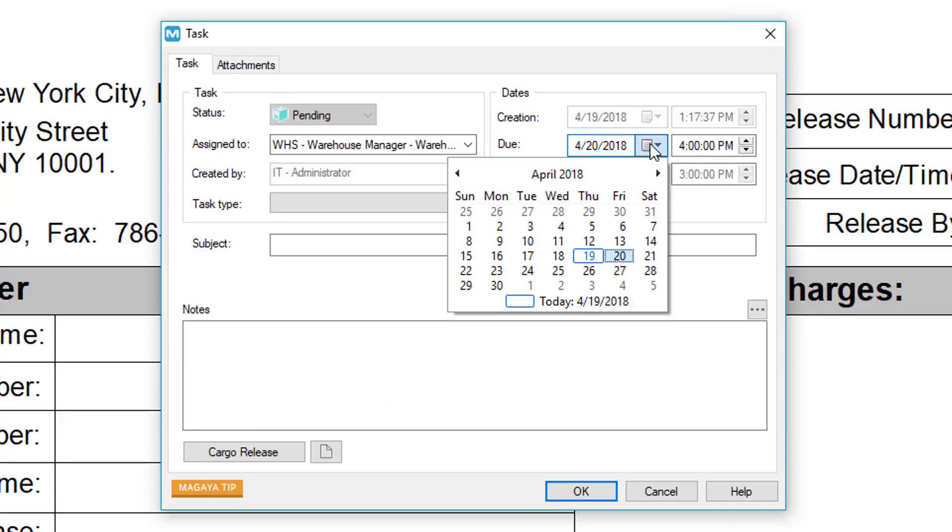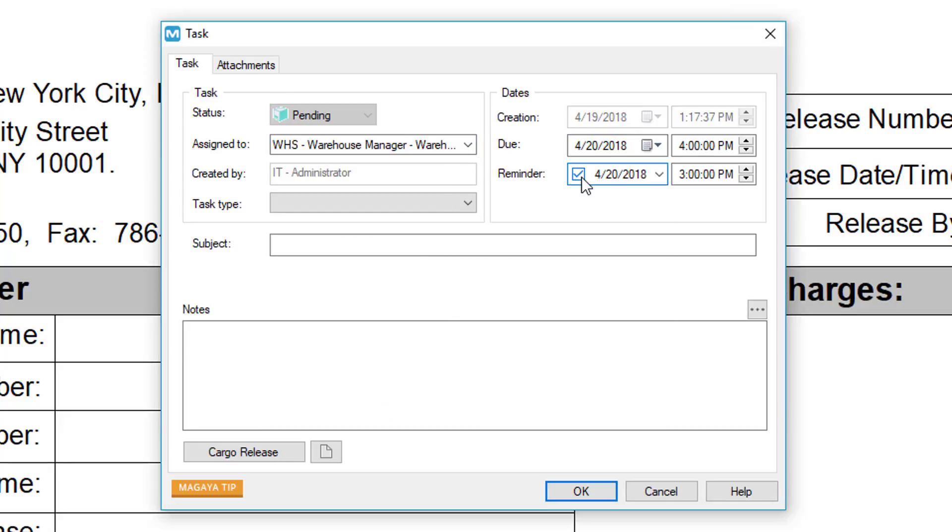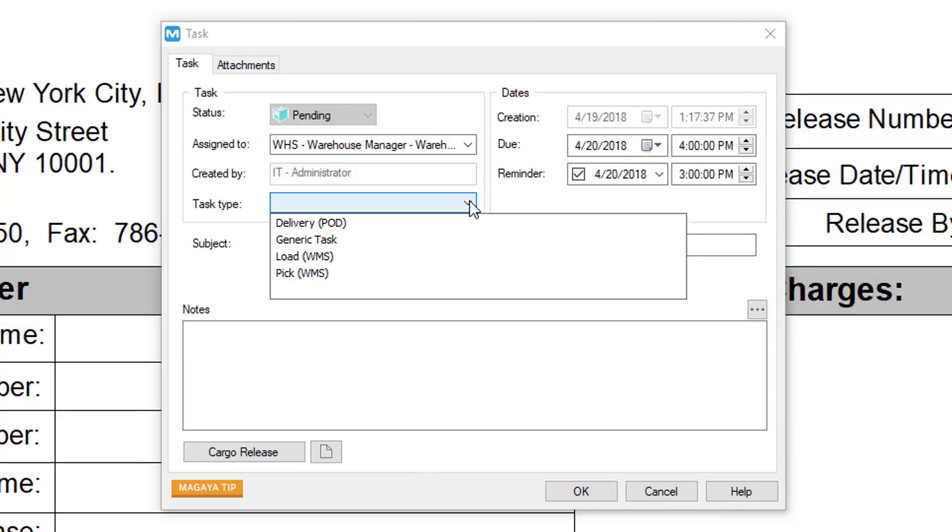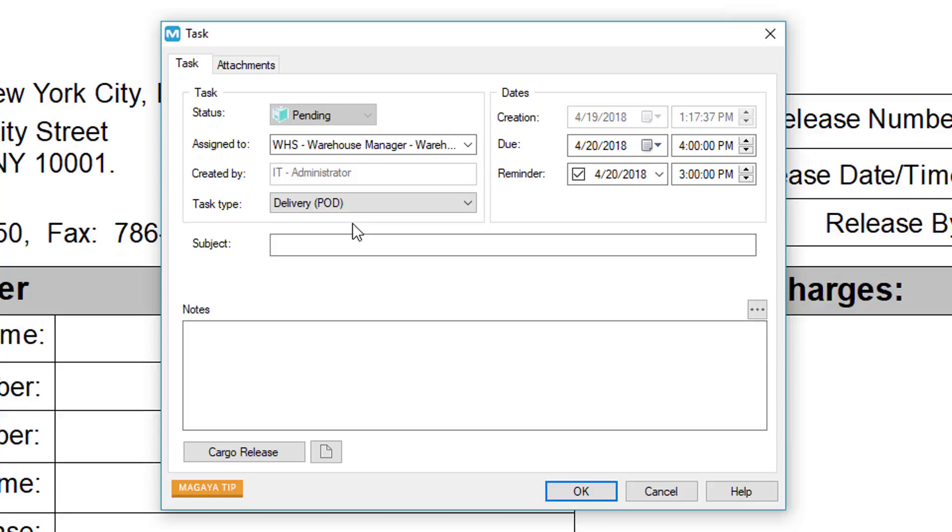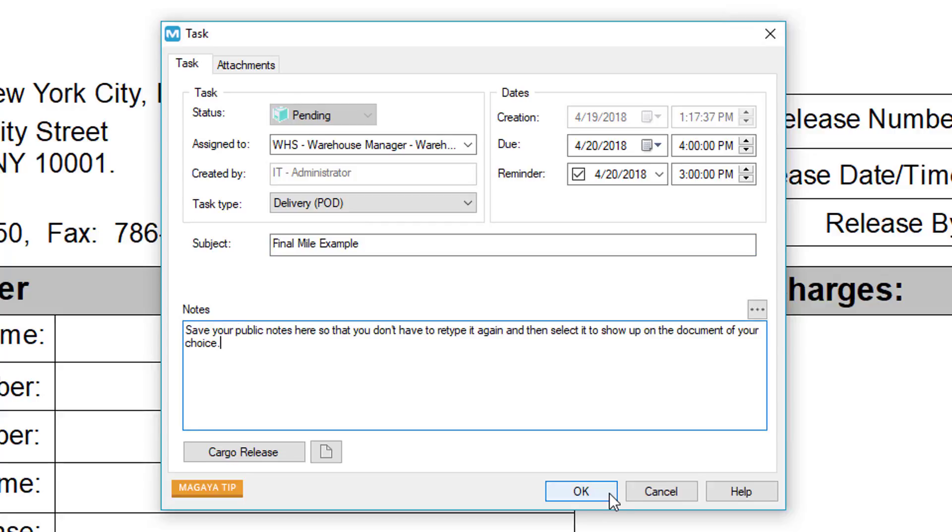Select your due date and time and reminder. Click the Task Type field and select Delivery POD. Enter a subject and notes. When finished, click the OK button.